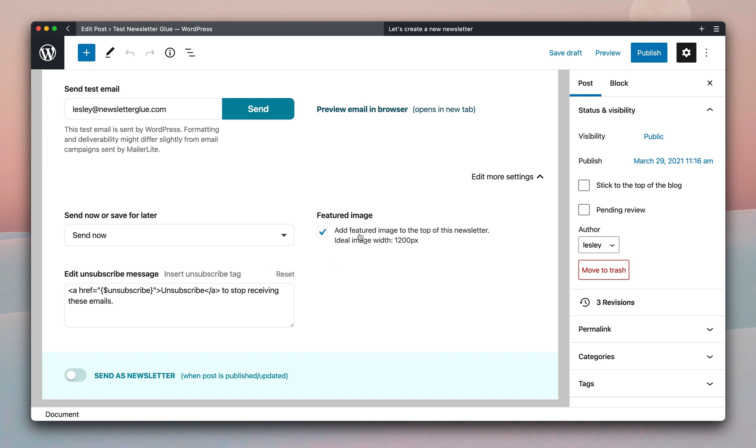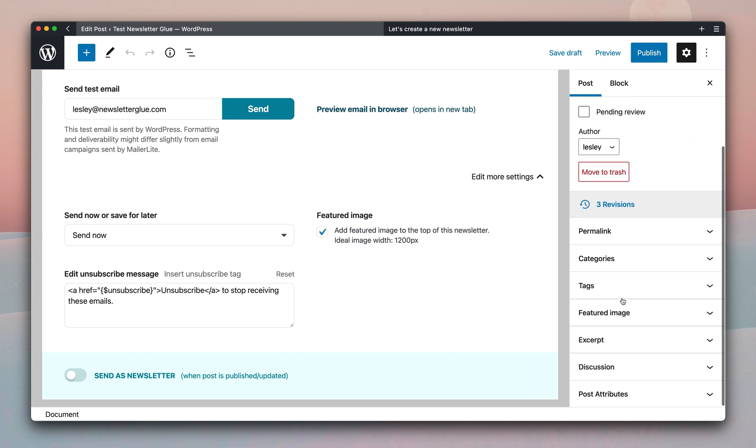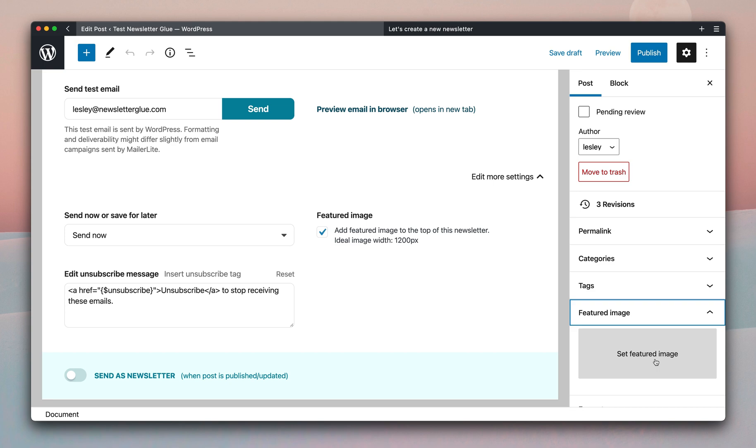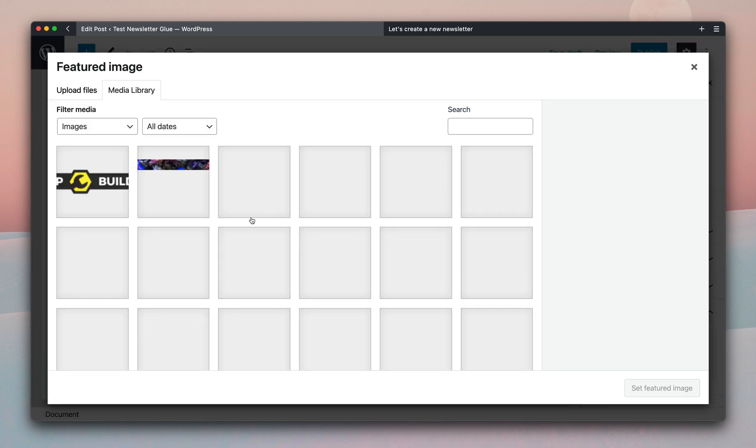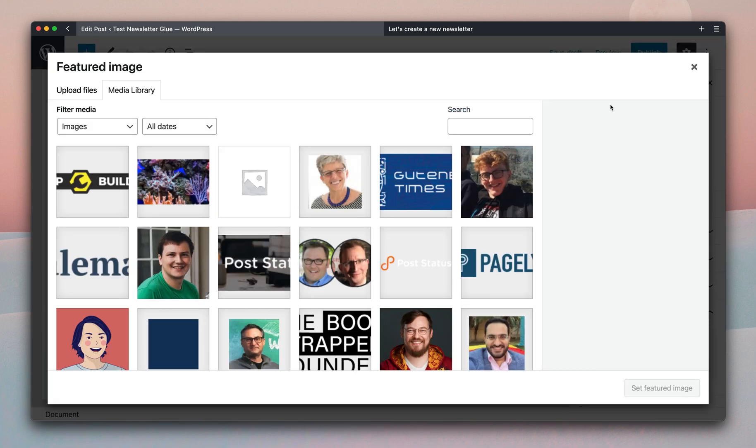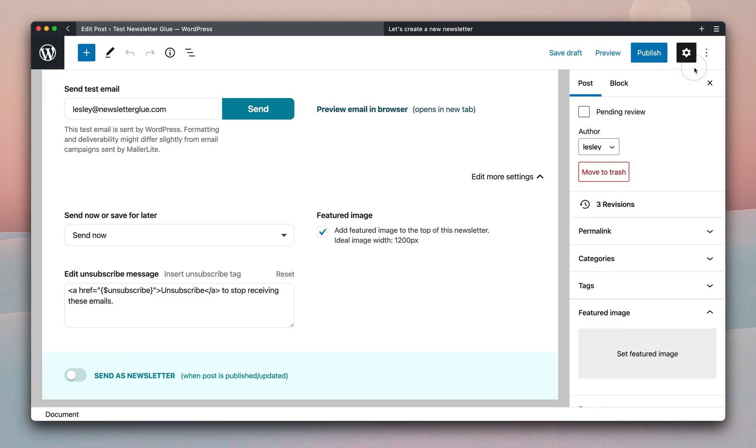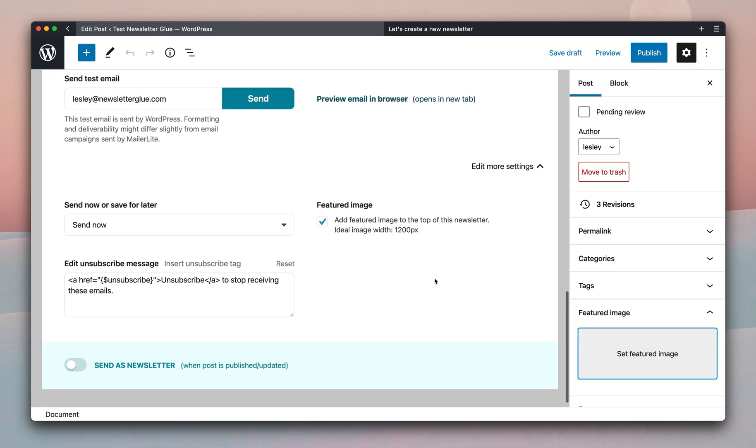You can also choose to add a featured image to the top of this newsletter, which you can do over here. So you can set a feature image, and add an image to your newsletter.